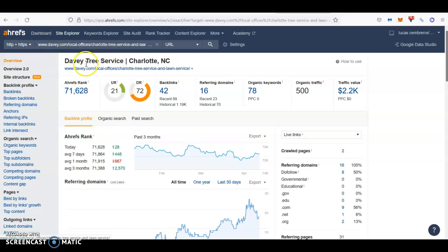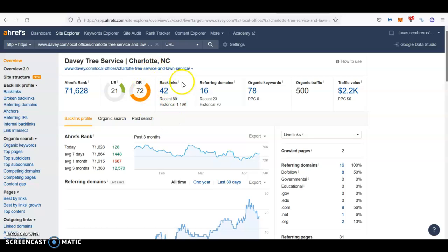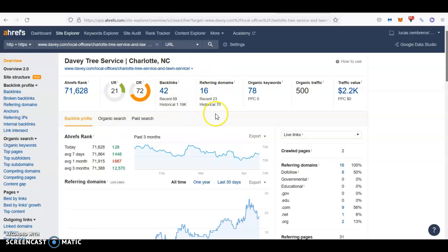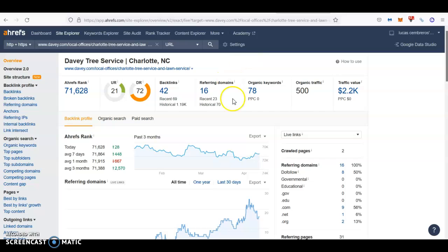As you can see, these guys, the top guys, they have 42 backlinks that are coming from 16 referring domains. This means that there's 16 websites out there mentioning them at least 42 different times. They are ranking for 78 different keywords, which is bringing them about 500 people every single month in traffic going through their website.